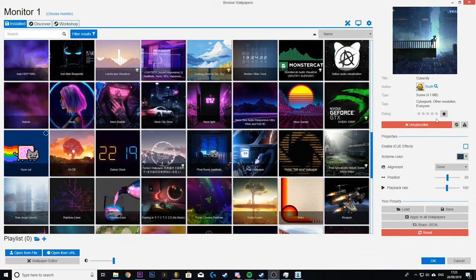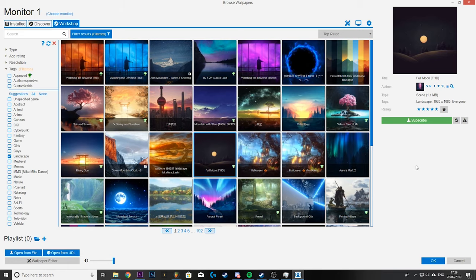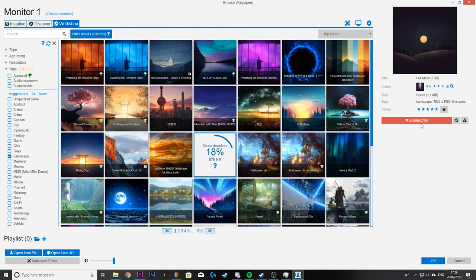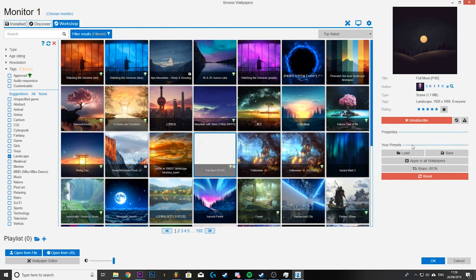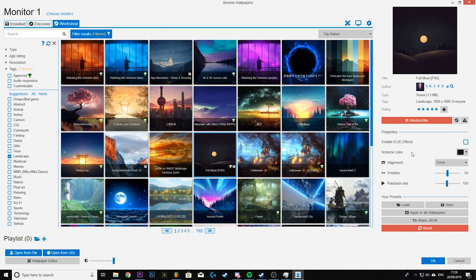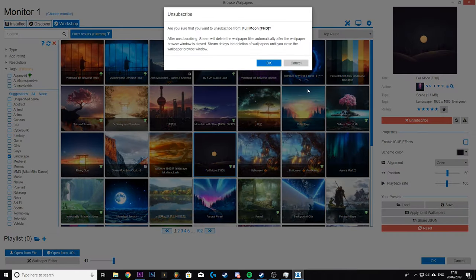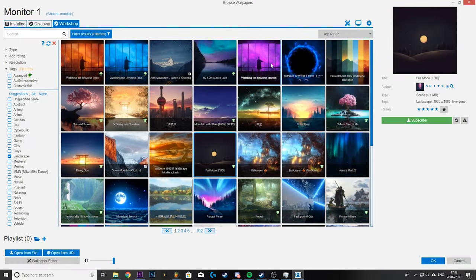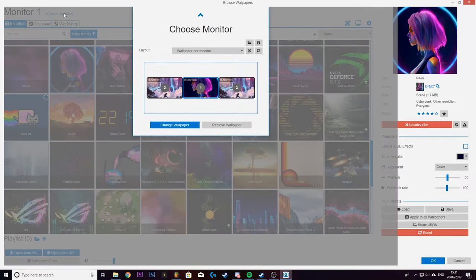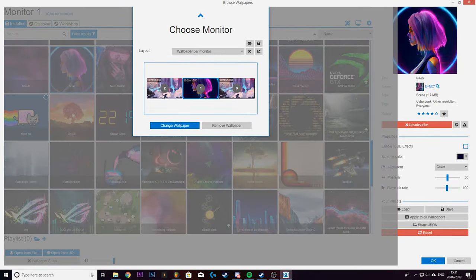There's also a voting system so you can give your favorite wallpapers a thumbs up and the star rating helps show you what others thought of the wallpaper that you're about to download. You download a wallpaper by hitting subscribe it'll then automatically apply and appear in your installed tab and if you want to delete it at any point you just click unsubscribe.